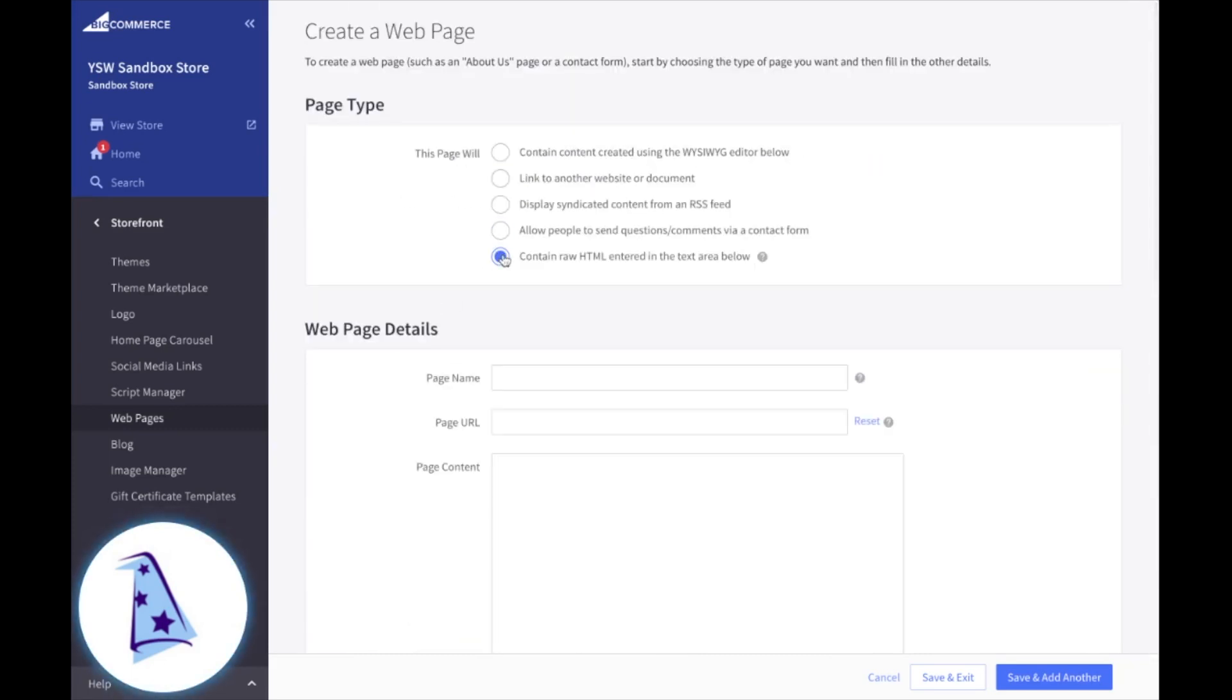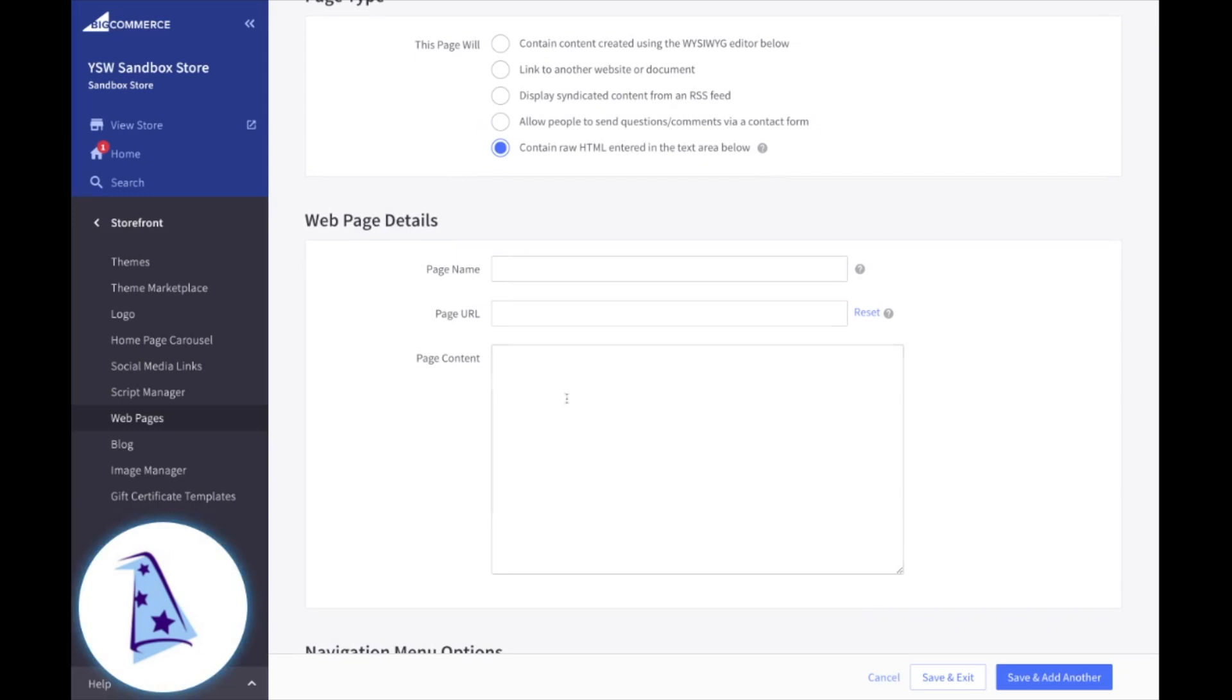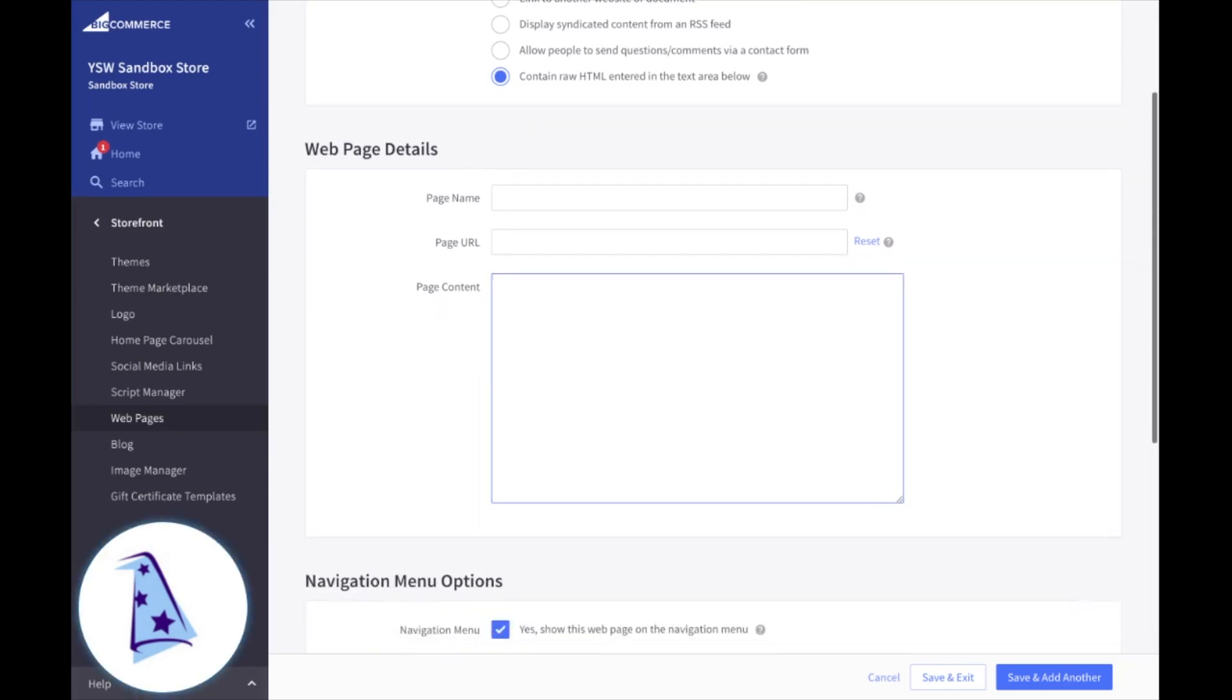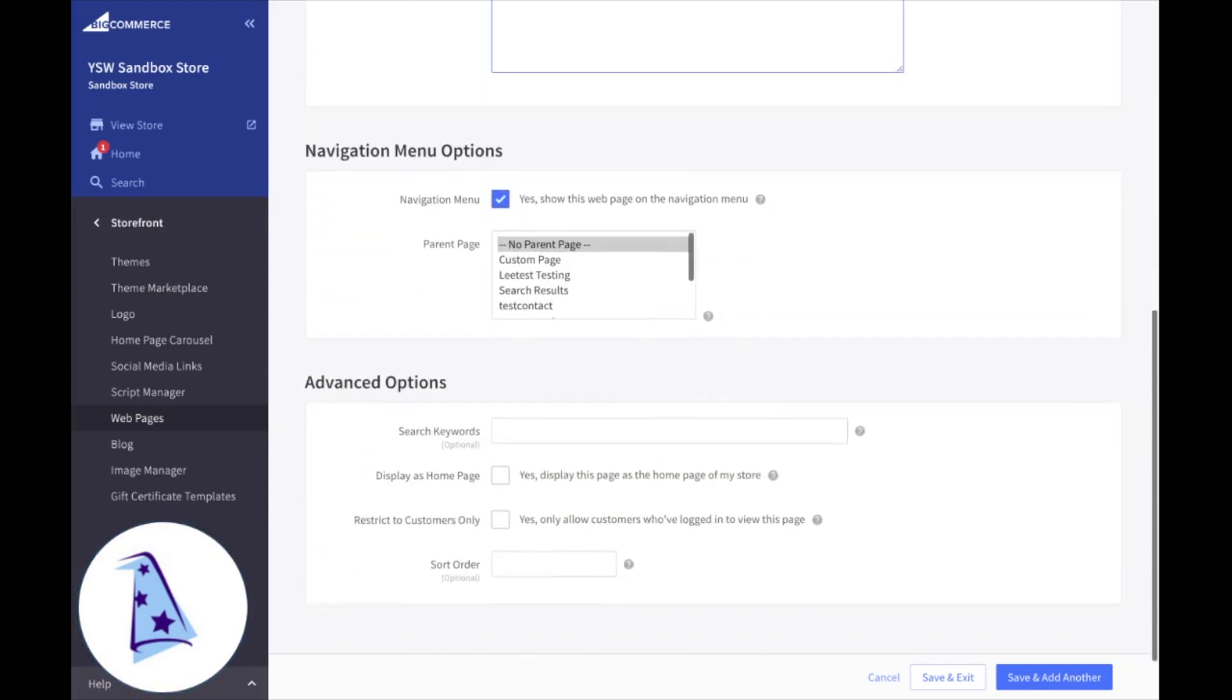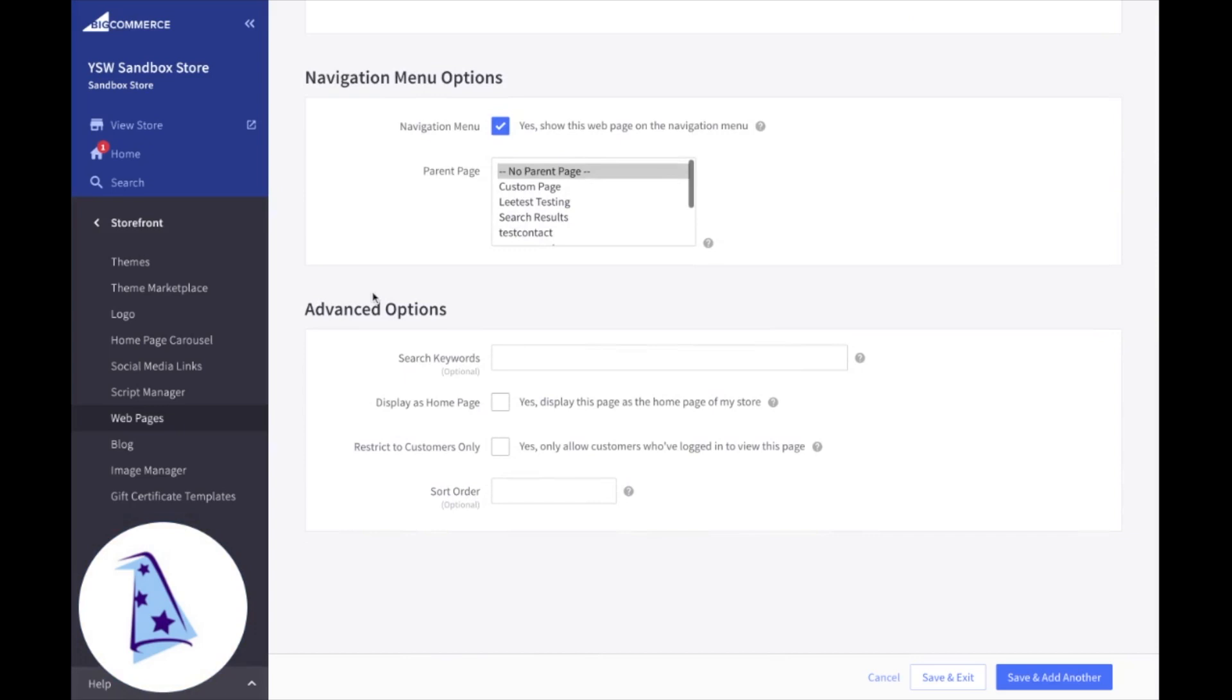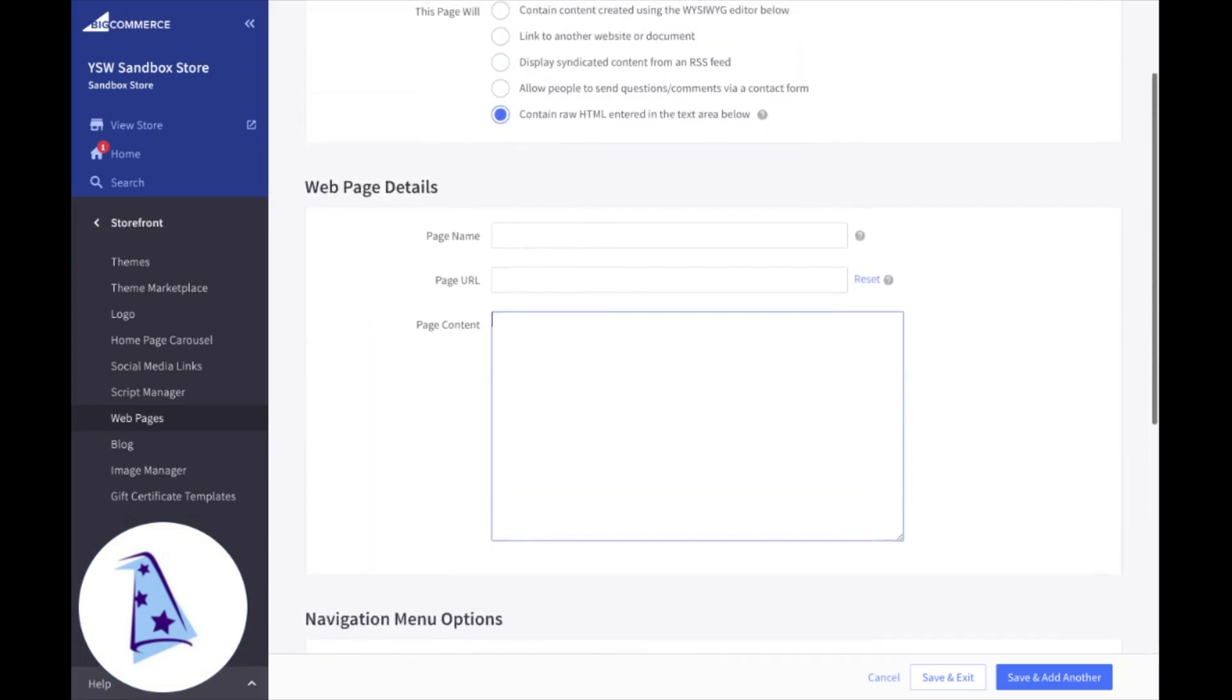And then the fifth and final type of page you can create can be done via just cutting and pasting raw HTML right there in the page content block that's on the web page details section. So you'd give it a page name, the URL will automatically be created, which you can then change later, and then just pop in the raw HTML right there. And your advanced options and navigation menu options as well.